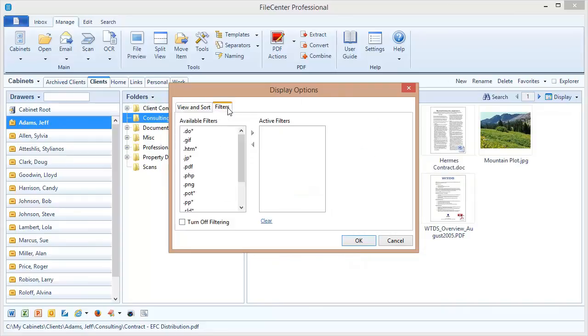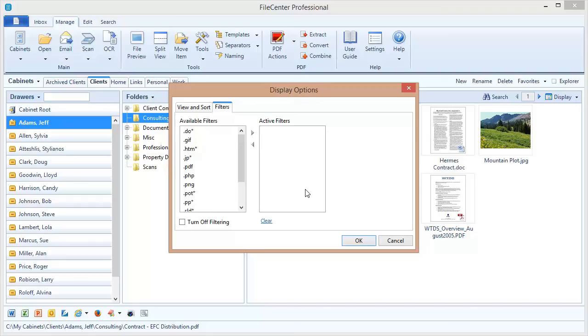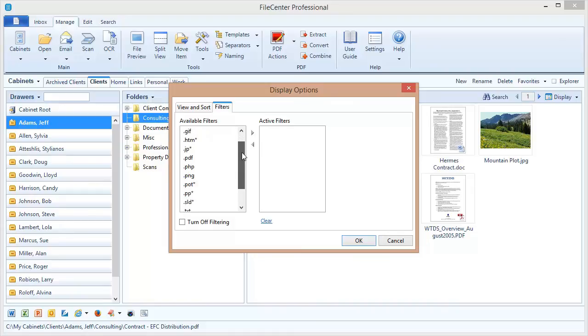If you've got folders with many files in them, sometimes it's useful to hide all of the files except the type of file you want to work with, and that's where filters come into play. What filters do is they let you select a file type and only display that file type.